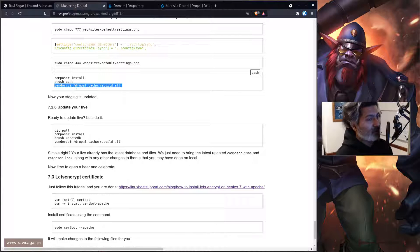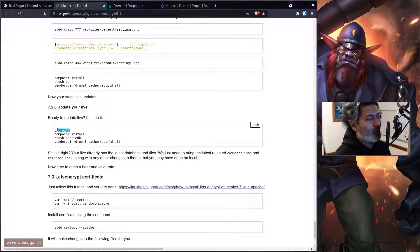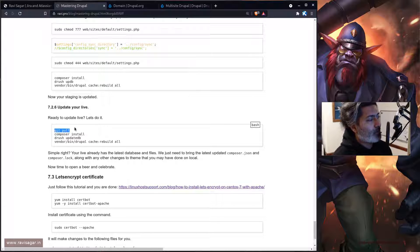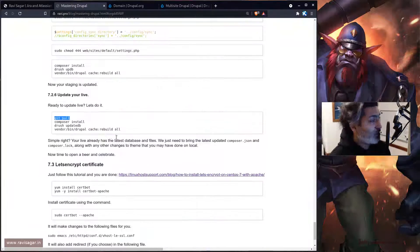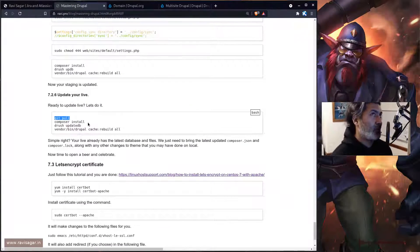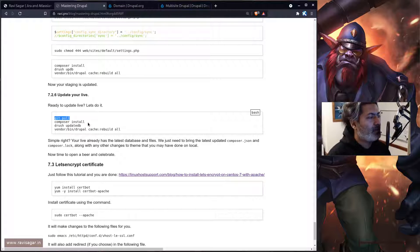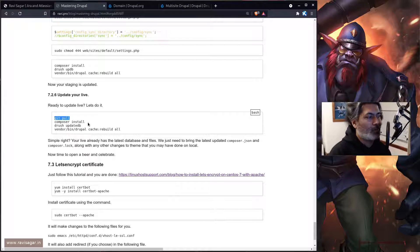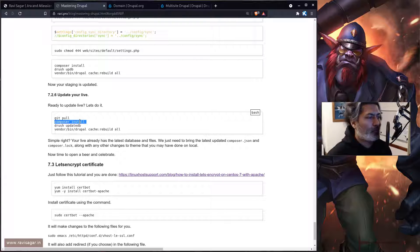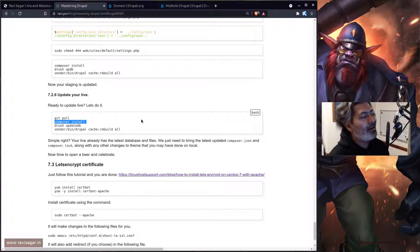Once everything is working fine on staging, do the same thing on production: git pull, composer install. When doing composer install on production, you should specify --no-dev because you don't want to install development modules on production. As a good practice you should follow that, though I'm running my production site from the dev branch, so I don't massively worry about it. And that's it — that's all I had to do, though of course it took me a while to figure everything out.